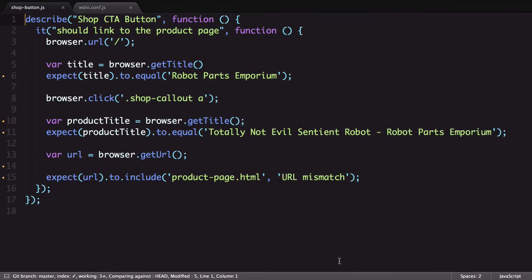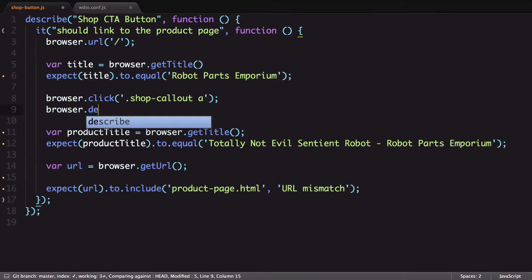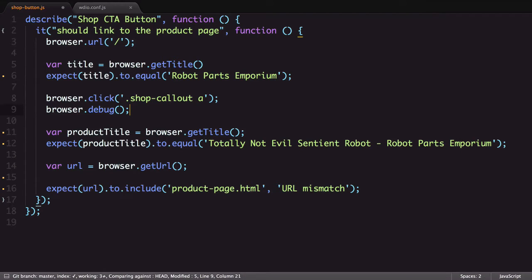Let's try it out. First, we'll add the command to our execution chain in our test. It'll go right after our click command, showing us what the page looks like after the call to action button is clicked.